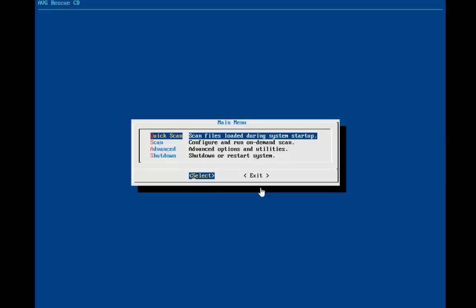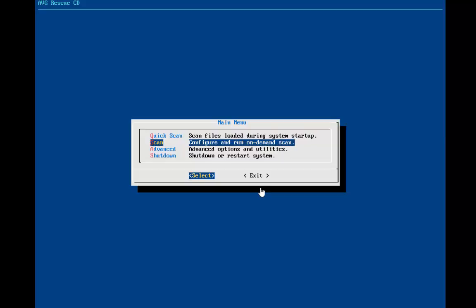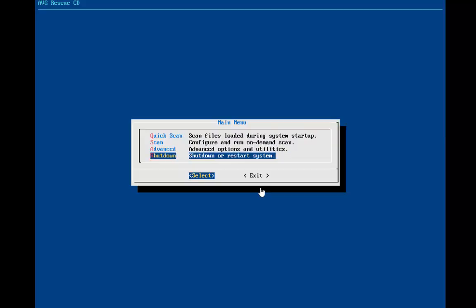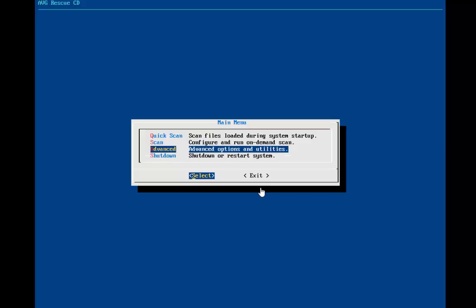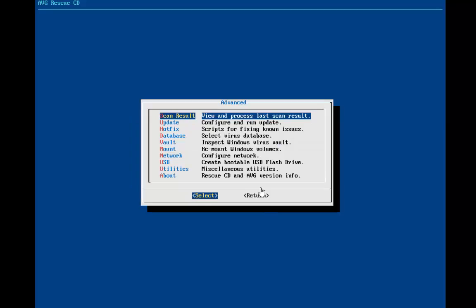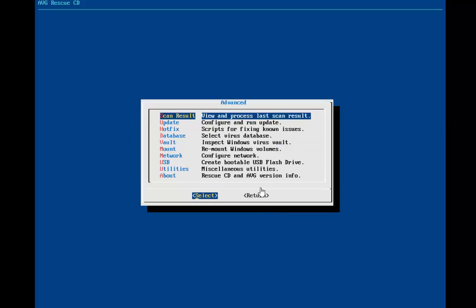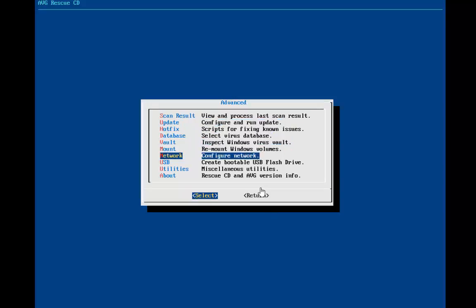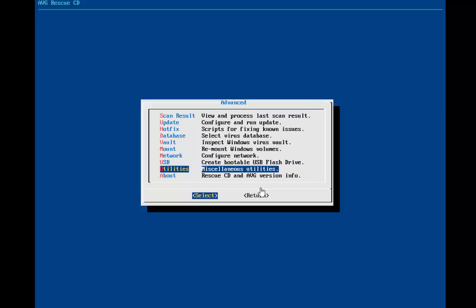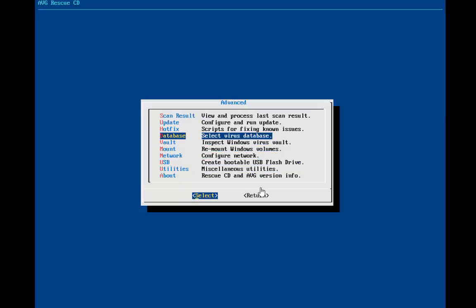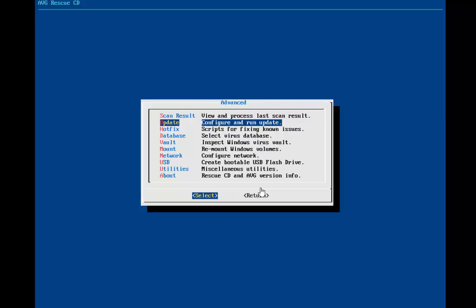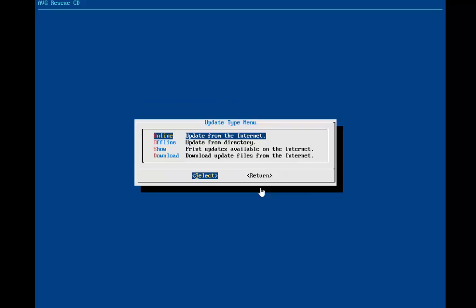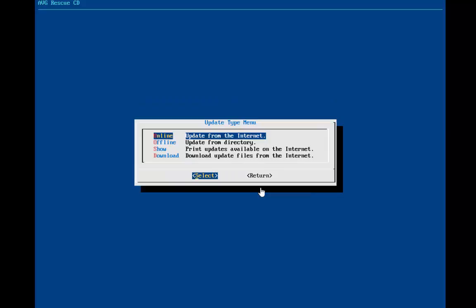Okay, so this is the main menu for the AVG scanner. You see a quick scan. You can configure scan, advanced, and you'll see shutdown. We're going to go to advanced, and this is where you can go down here to manually update if you want to. You can also create a little flash drive from a machine if you want to. It has various utilities. You can show different things here.